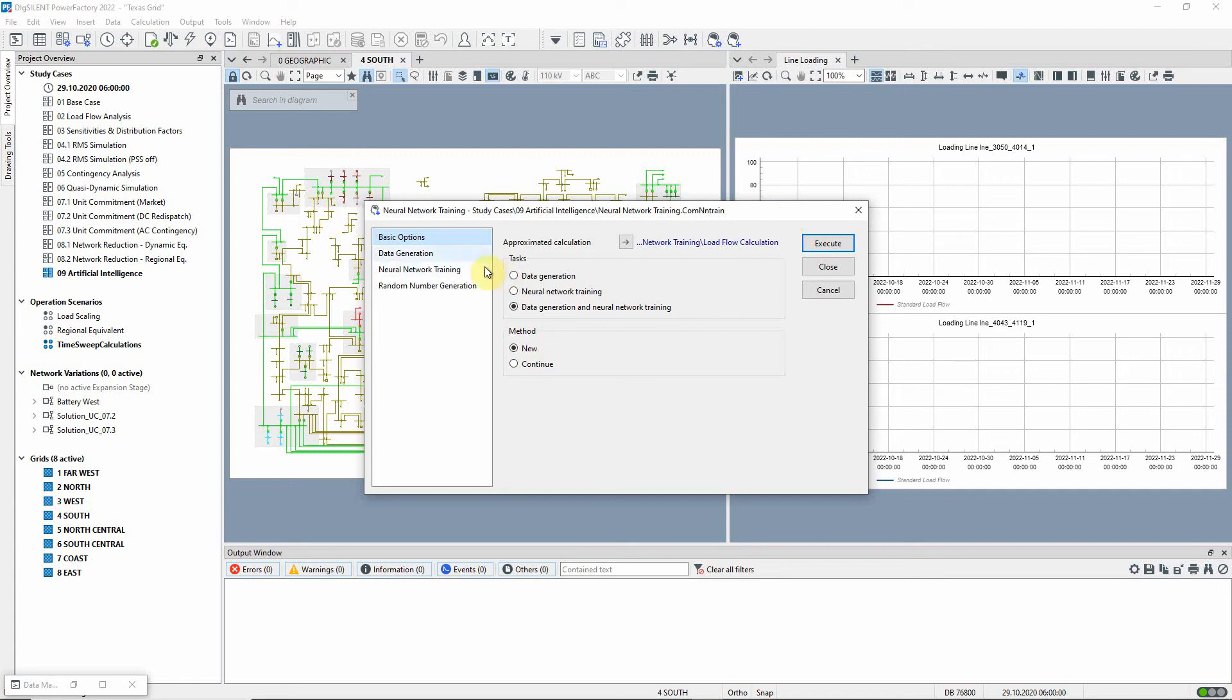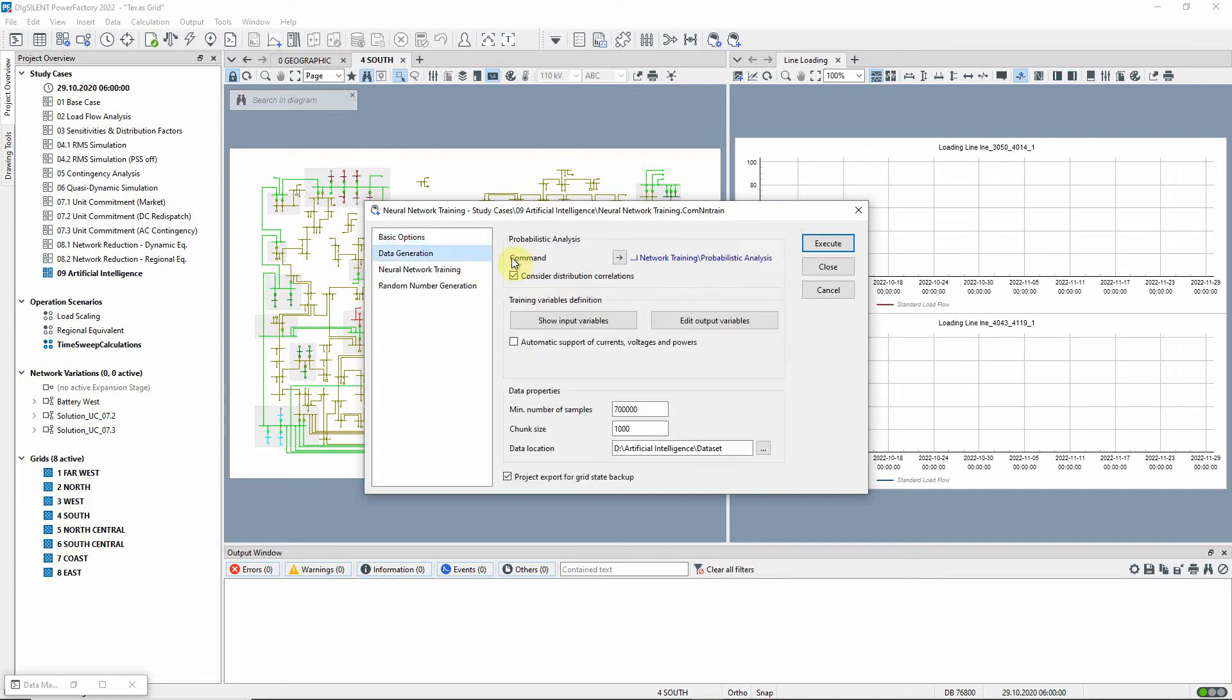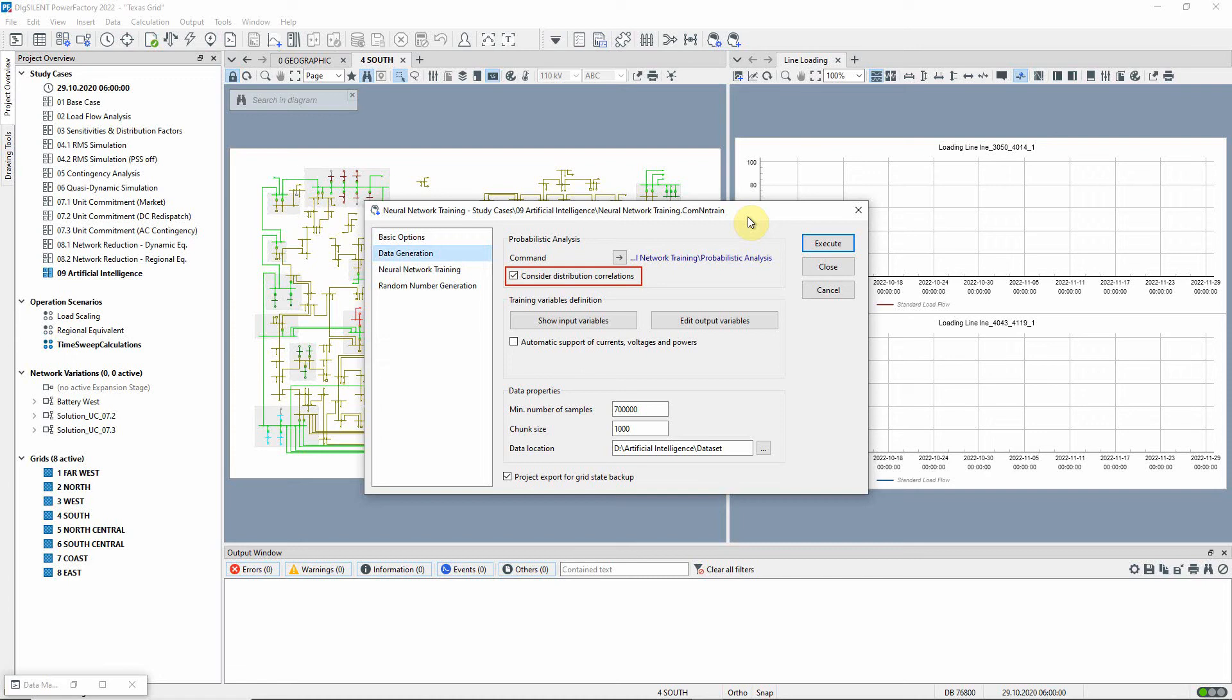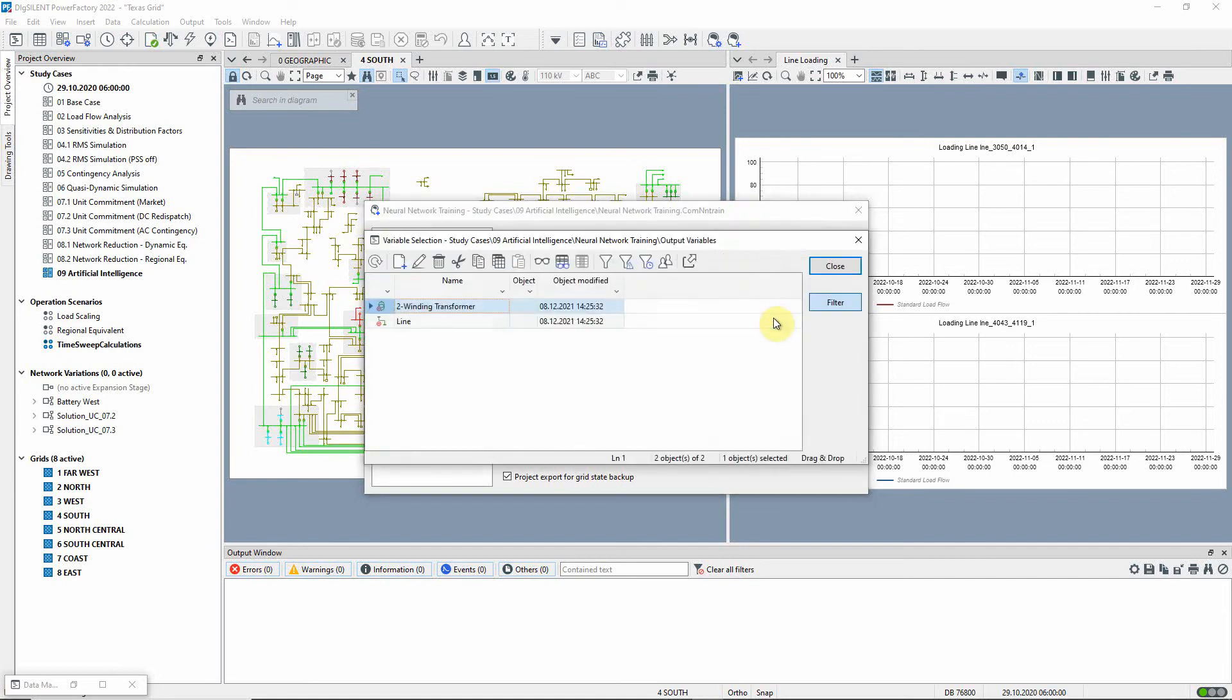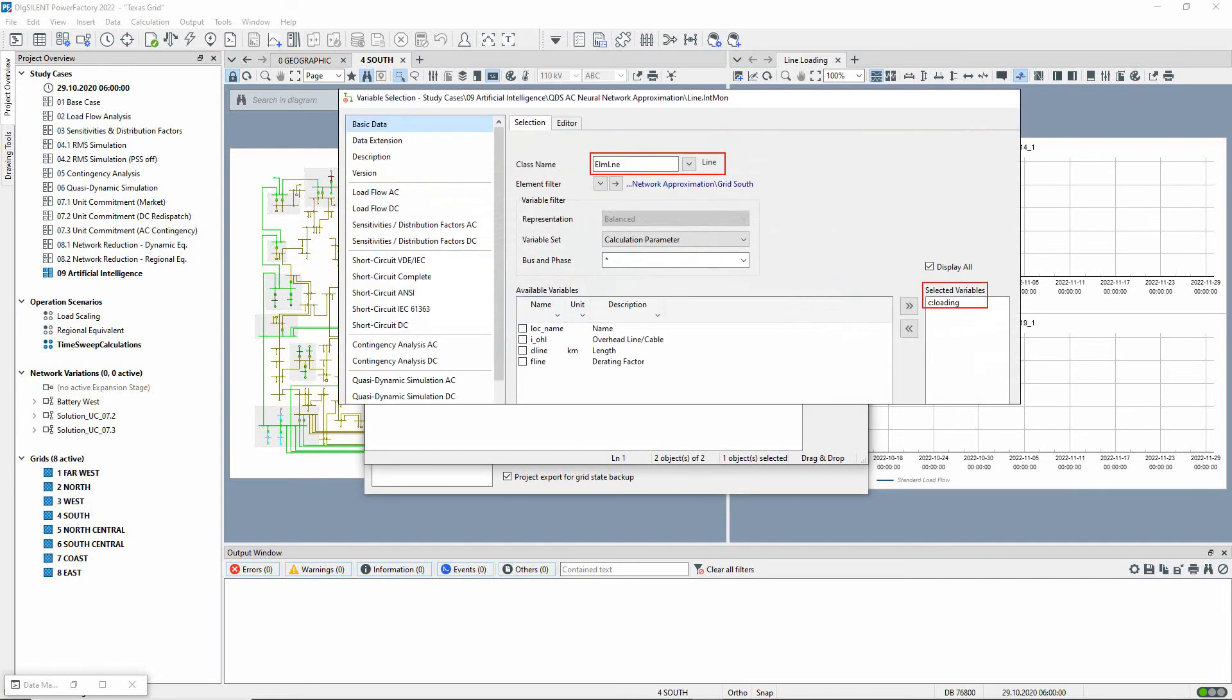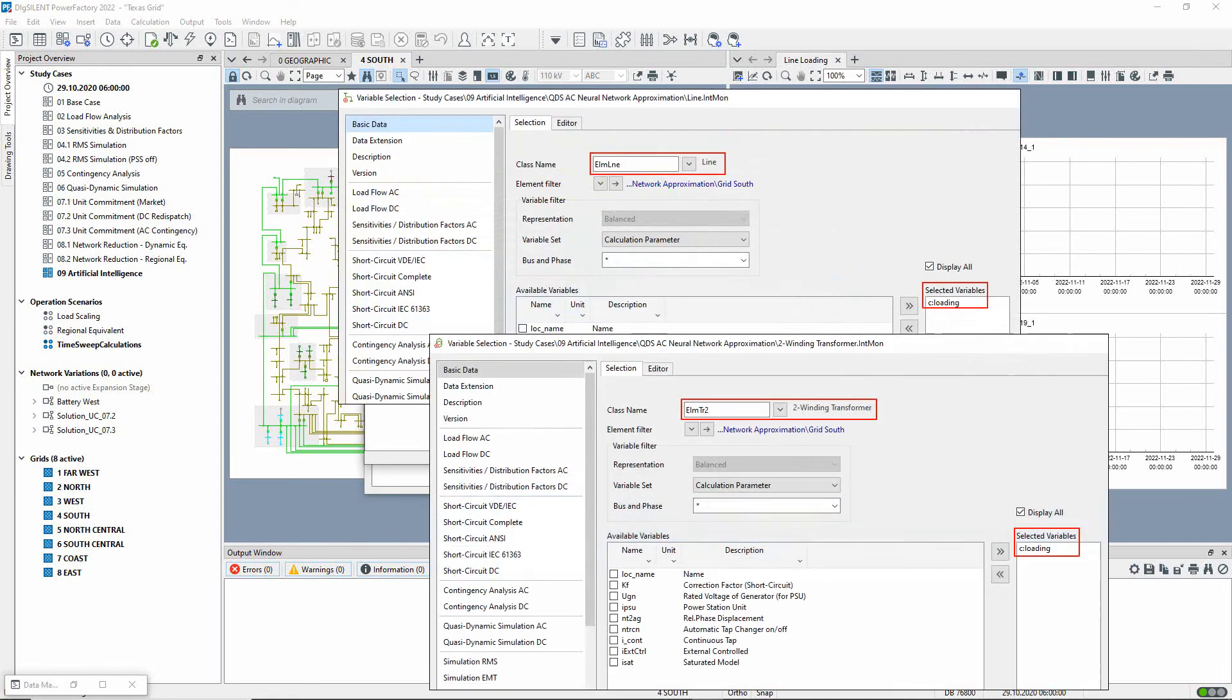On the data generation page, there is a link to the probabilistic analysis command that has been used. Distribution correlations are considered in order to model the time-dependent behavior of the loads and generators. The input variables are automatically selected based on the defined distributions. For the output variables, the line and transformer loadings have been selected using a filter to limit the results to those of the south grid.